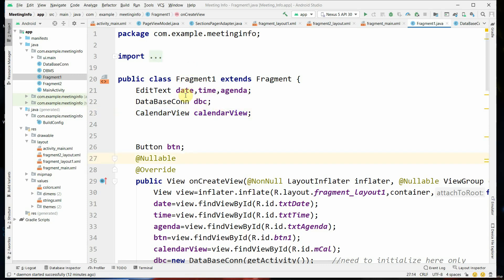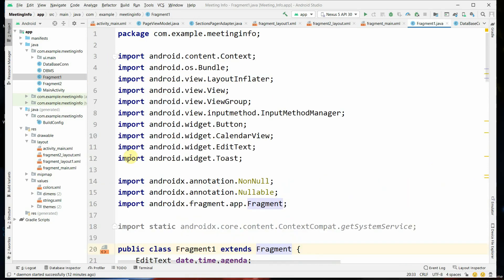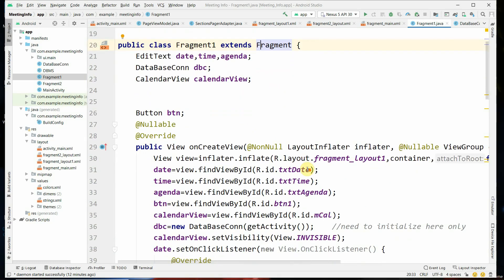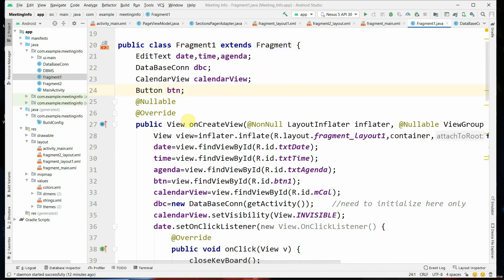When you give 'extends Fragment', it allows you to import the Fragment class, which will be shown as a suggestion by the app. We have created different objects for EditText, database connection, CalendarView, and Button.